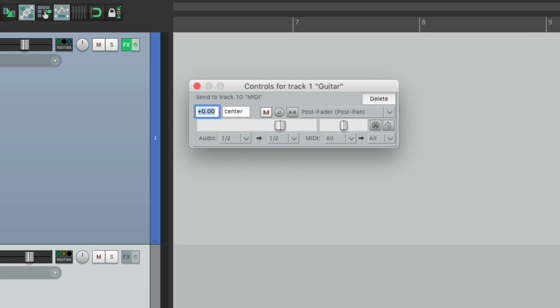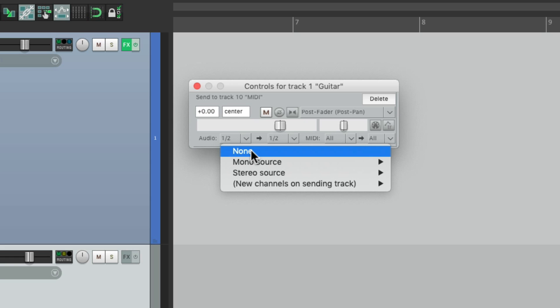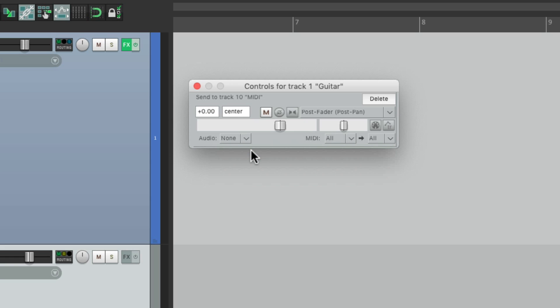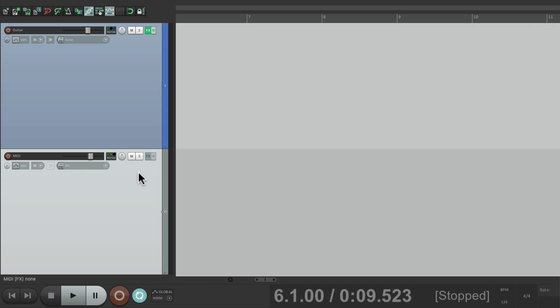Now by default, it's going to send the audio and the MIDI. We don't need the audio. So let's turn off this part and it'll just send MIDI. So if we put a MIDI instrument on this track, it's going to trigger it.